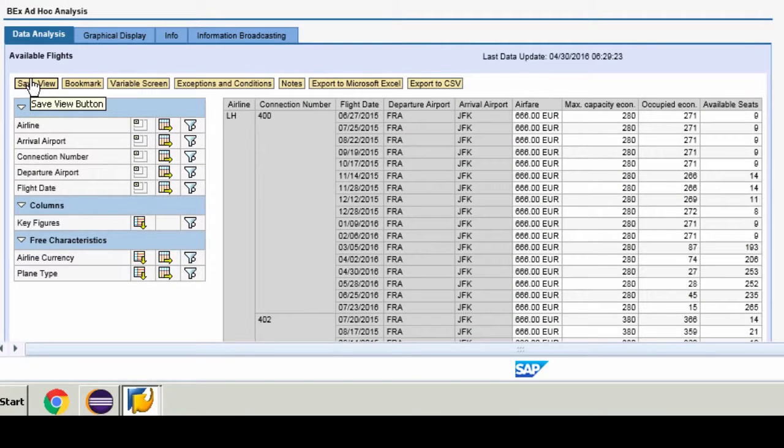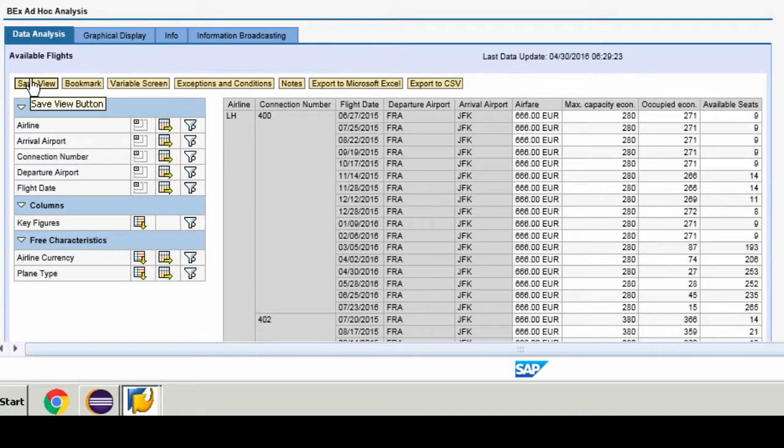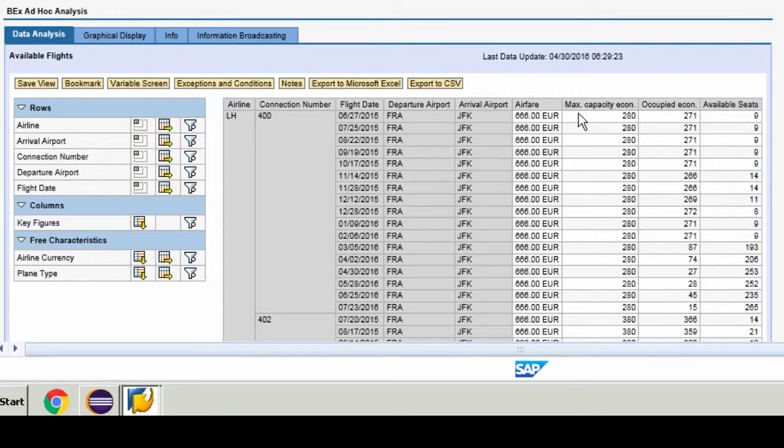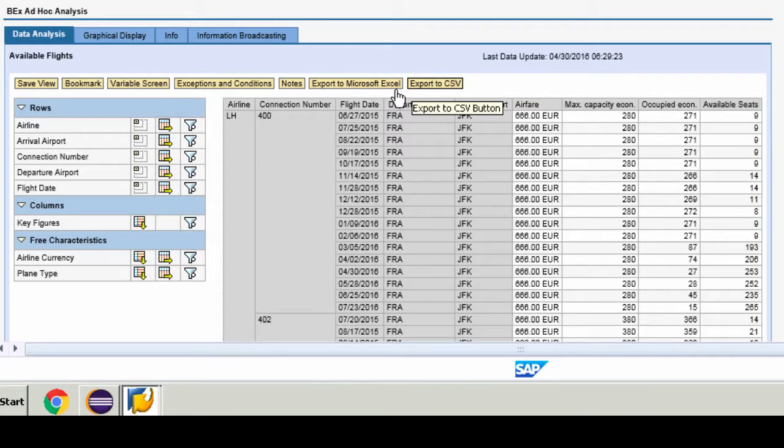As you can imagine what we're doing is we're seeing all the information for that flight which goes from Frankfurt to JFK grouped by airline, connection number and flight date.